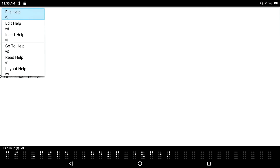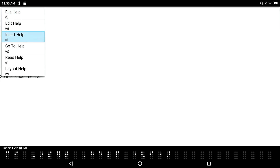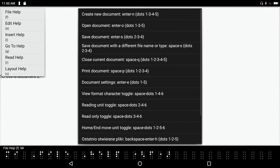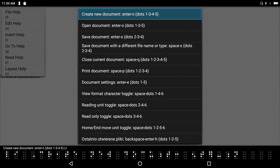I want to save this document, but maybe I don't remember all the hotkeys. You can always press Space+H to bring up the context-sensitive help file. I see different help categories: File Help, Edit Help, Insert Help. I know saving is a File function, so I navigate up to File Help and press Enter. I can see all the things you can do in the File menu, including 'Create New Document.'